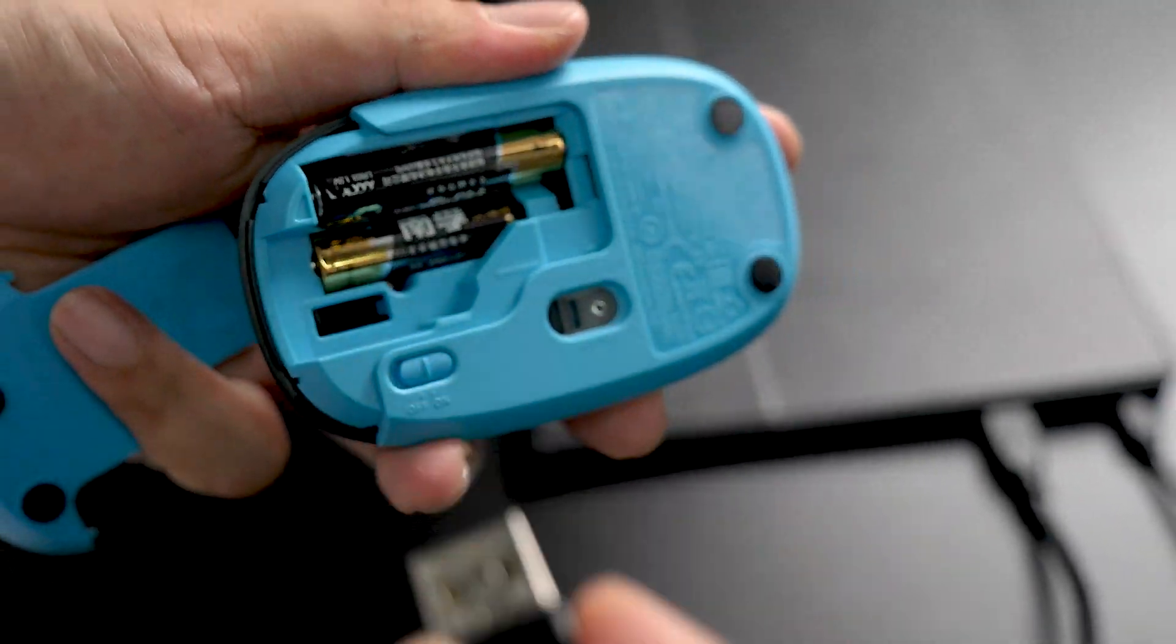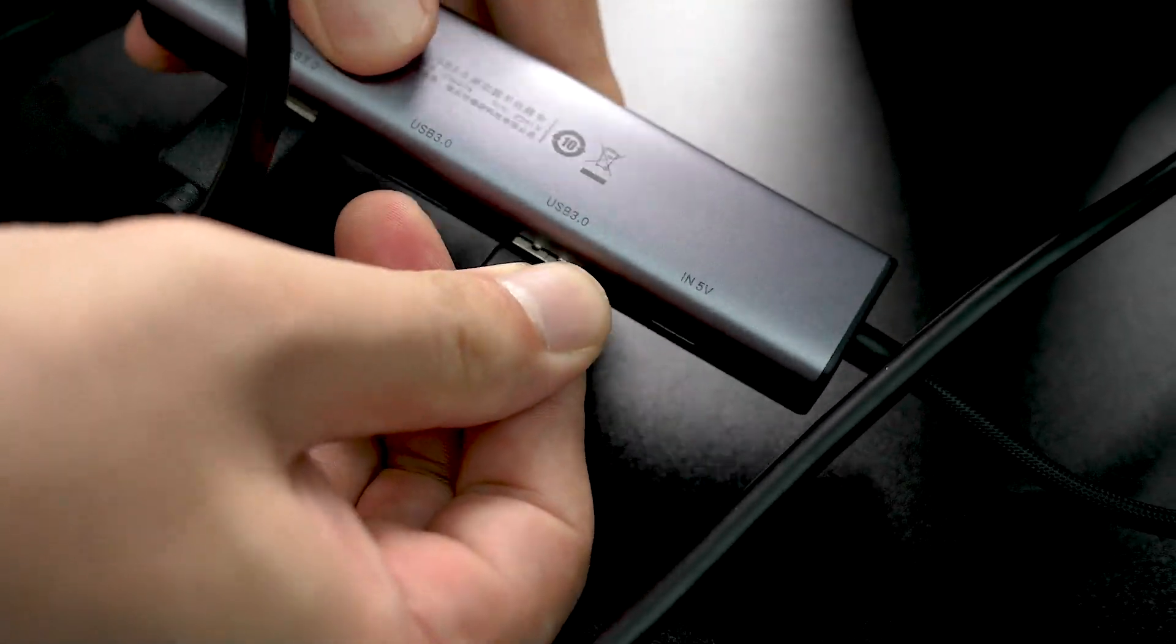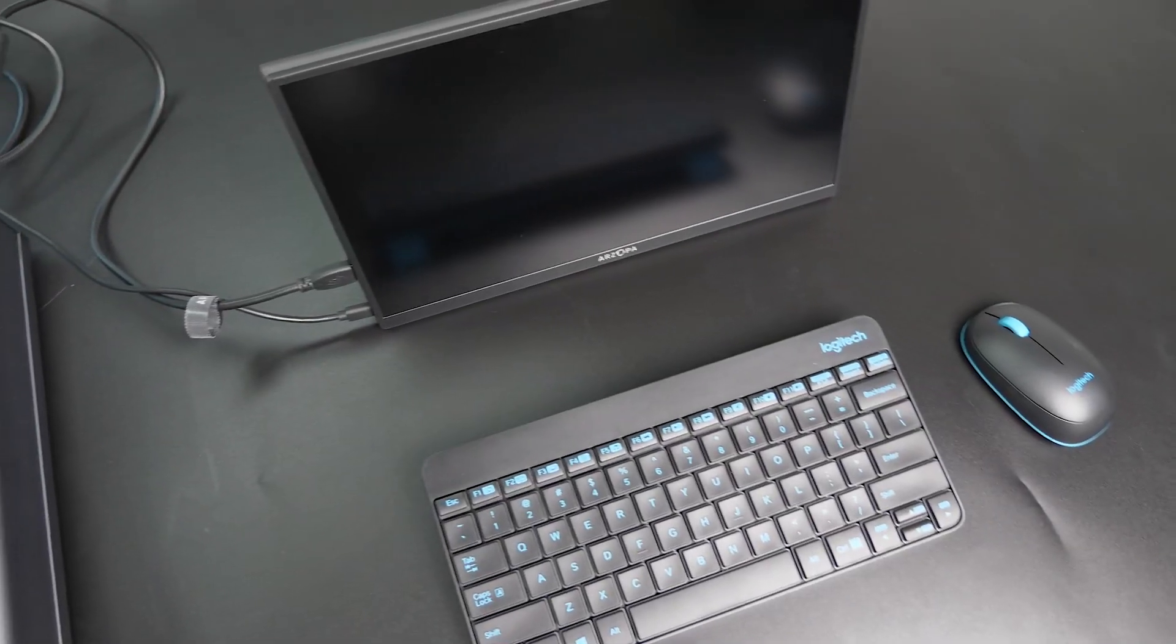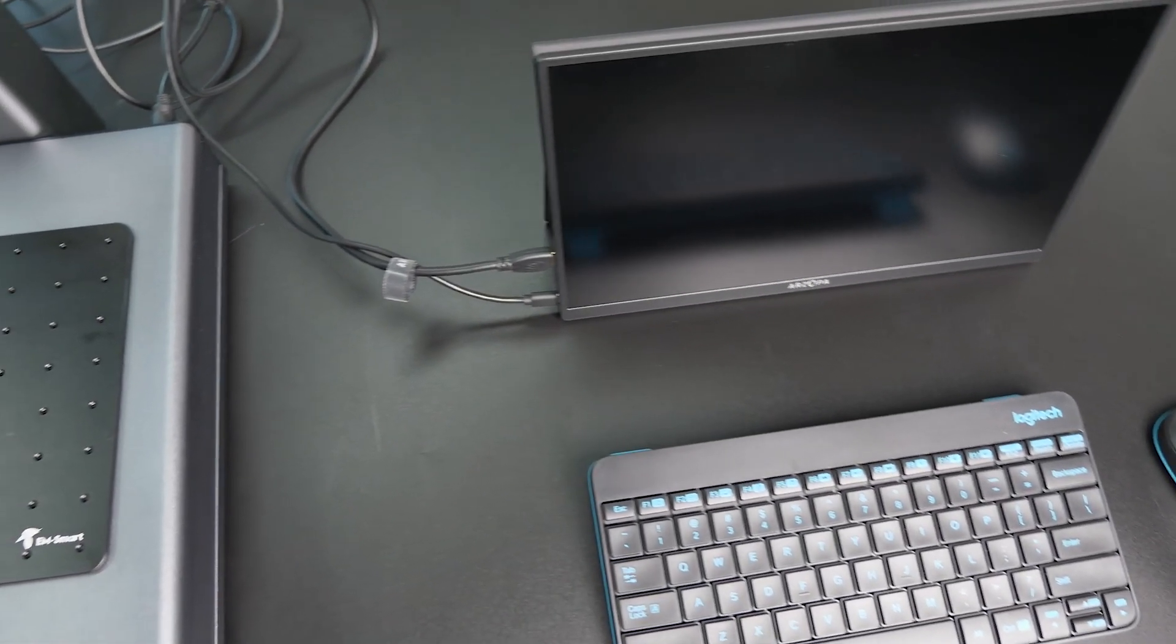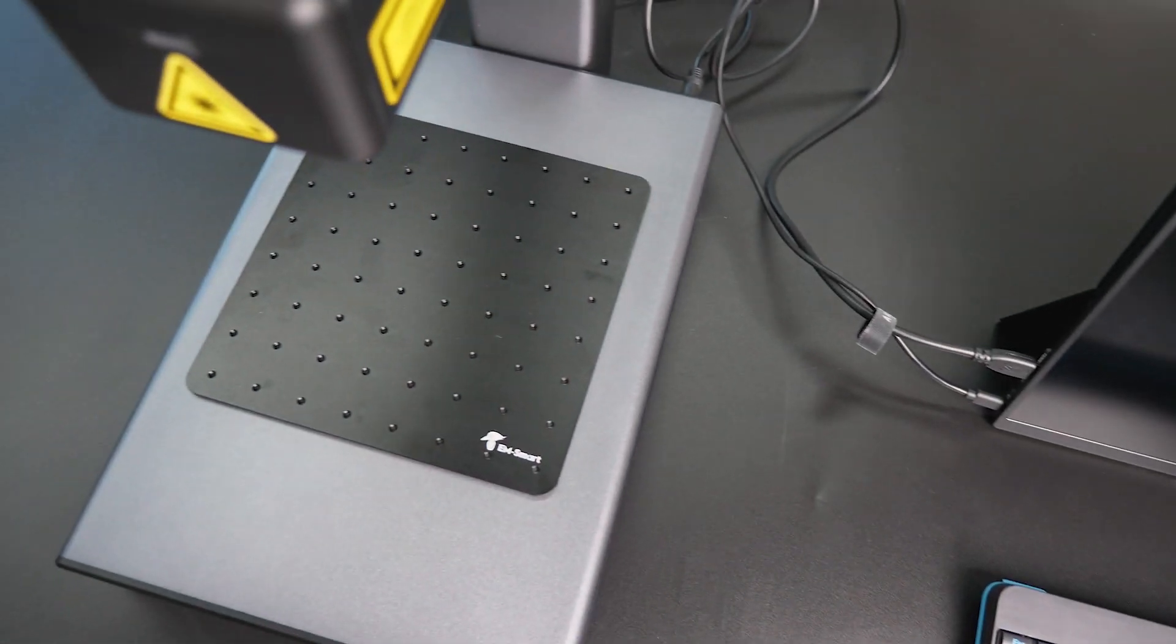Also, remember to insert the wireless receiver from the mouse into the expansion dock. These are all the connections you need. It might seem like a bit of a process, but it's not too complicated.